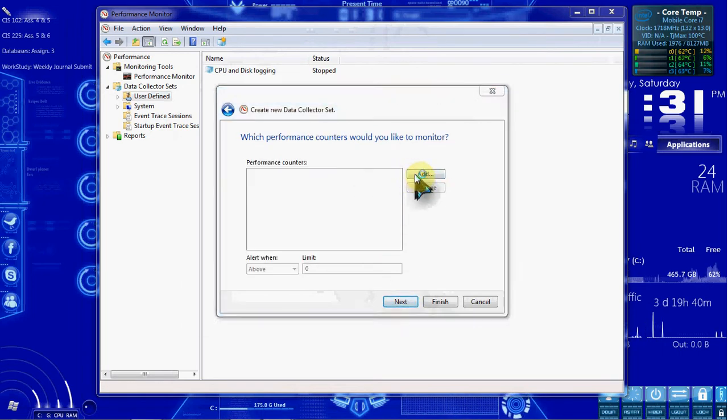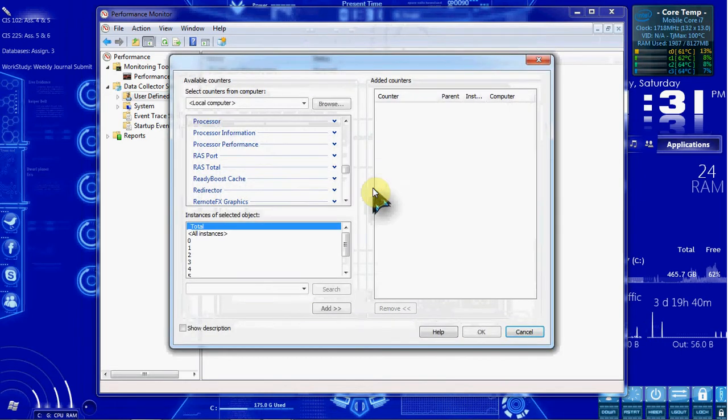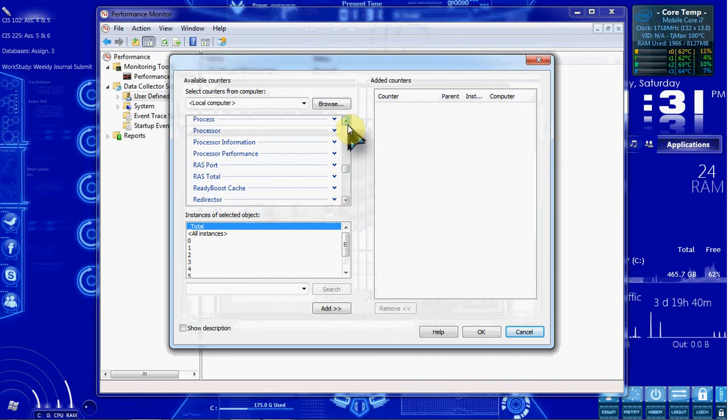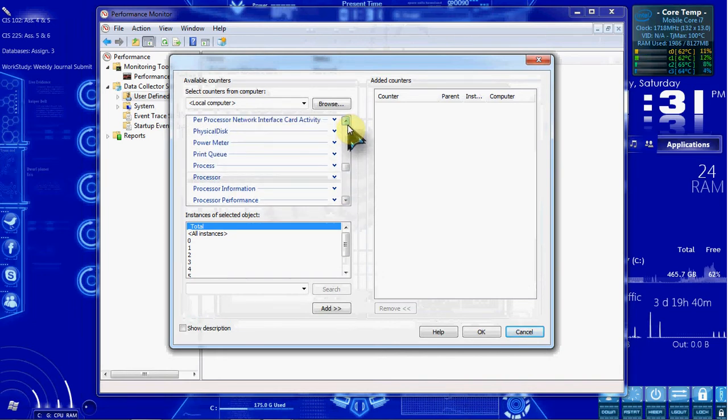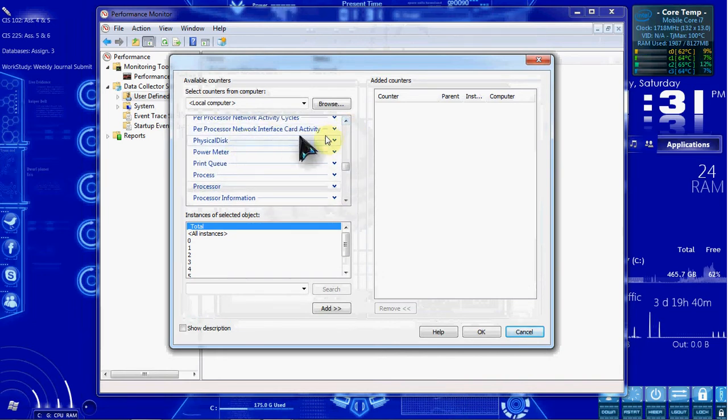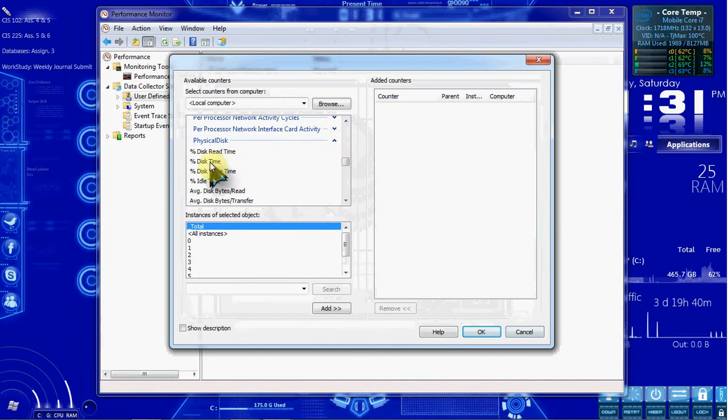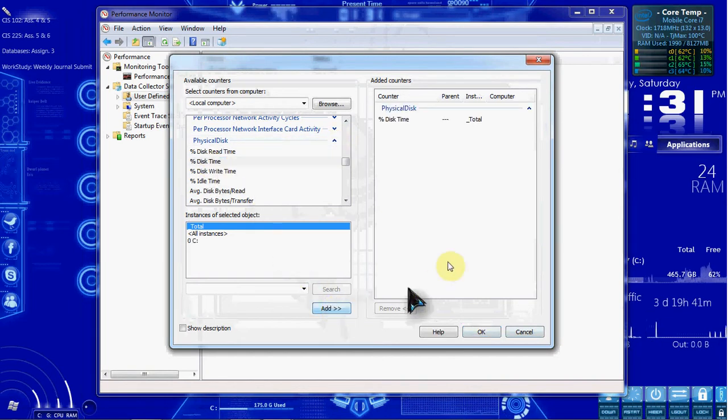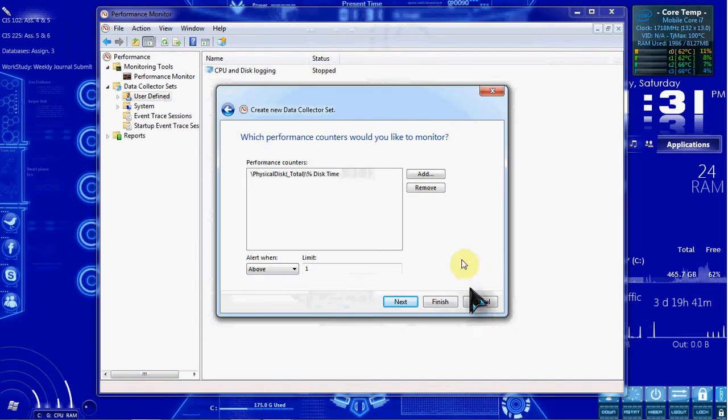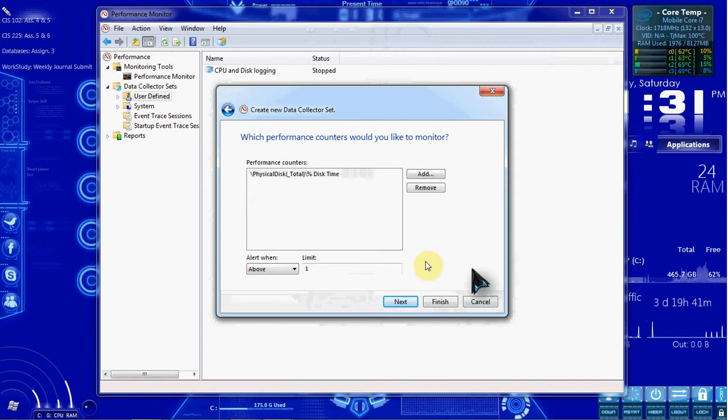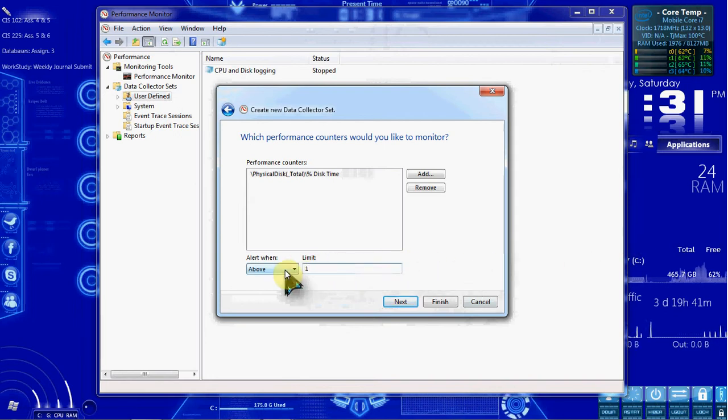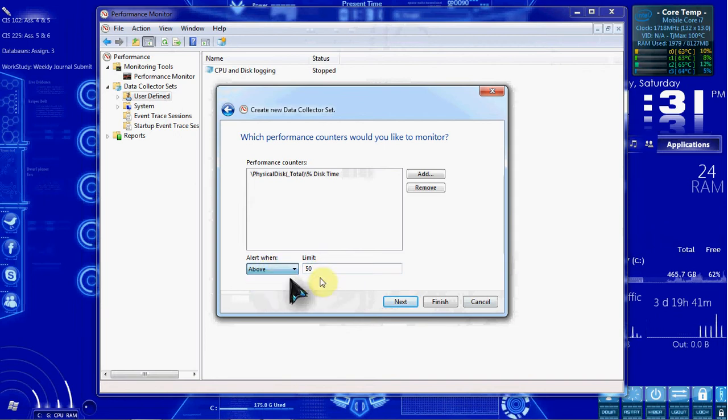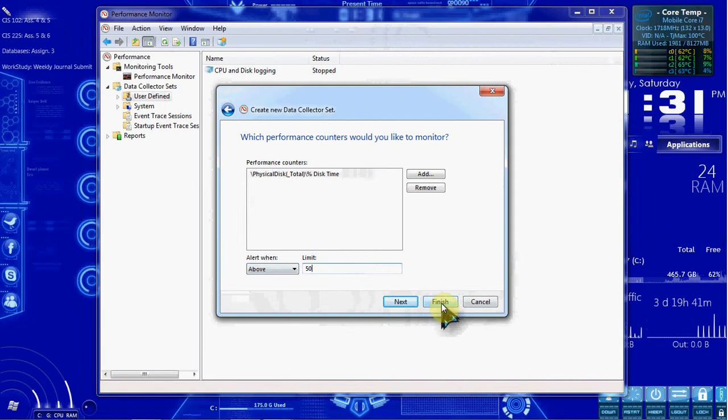We want to add a counter for this. We want to expand Physical Disk and select Percent Disk Time, and tell it to add that in. Then we want to hit OK. Down here, we want our limit to say 50, alert when it is above 50%. And then we want to hit Next.